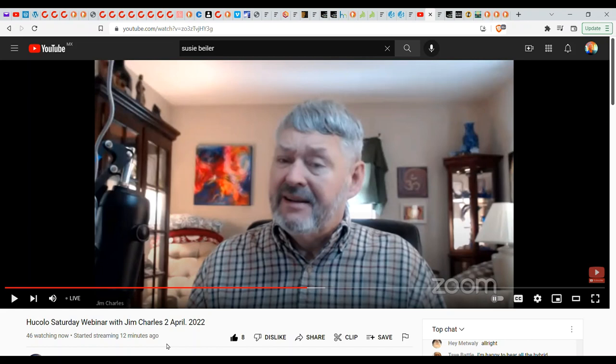April 2nd, a being named Lakesh, who is a blue Palladian, was channeled from Jim Charles and I was able to ask Lakesh a question about the New Madrid and whether it connects to the pole shift. Let's hear what Lakesh has to say on the matter.